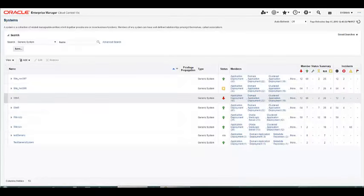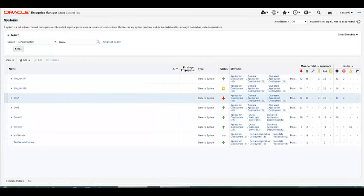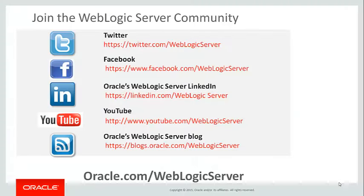Now, after successful switchover, you see the site roles are reversed. Site A is now standby with a red arrow, and Site B has a green arrow as the primary site.